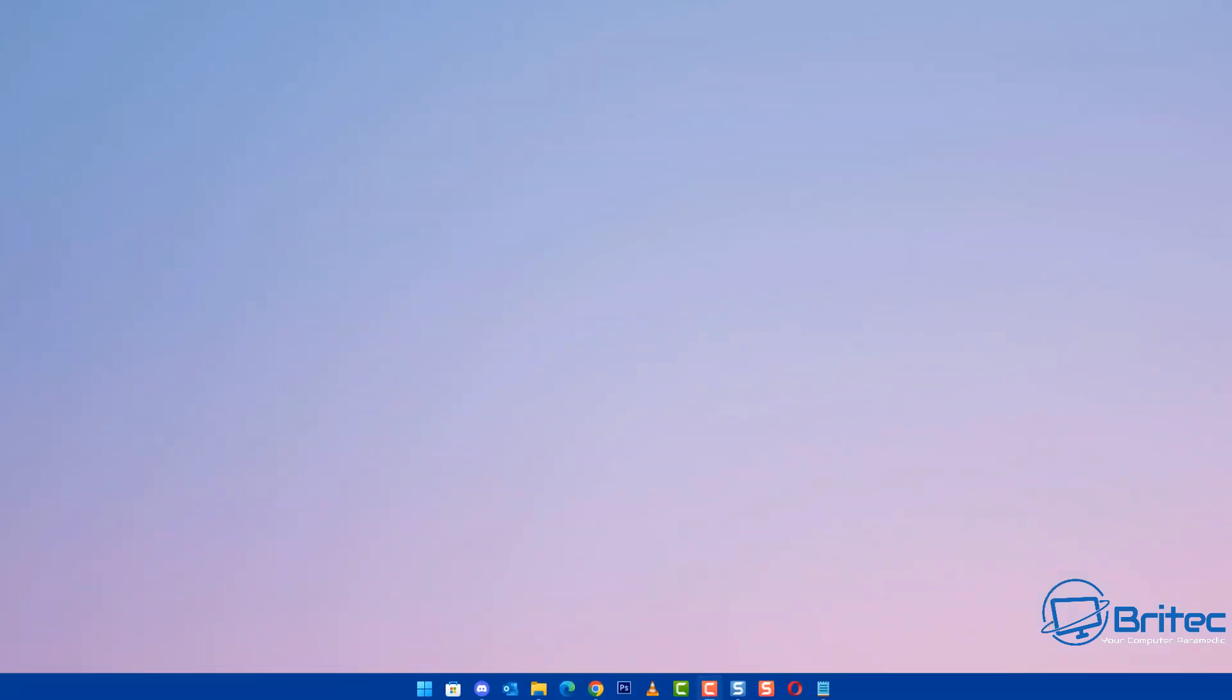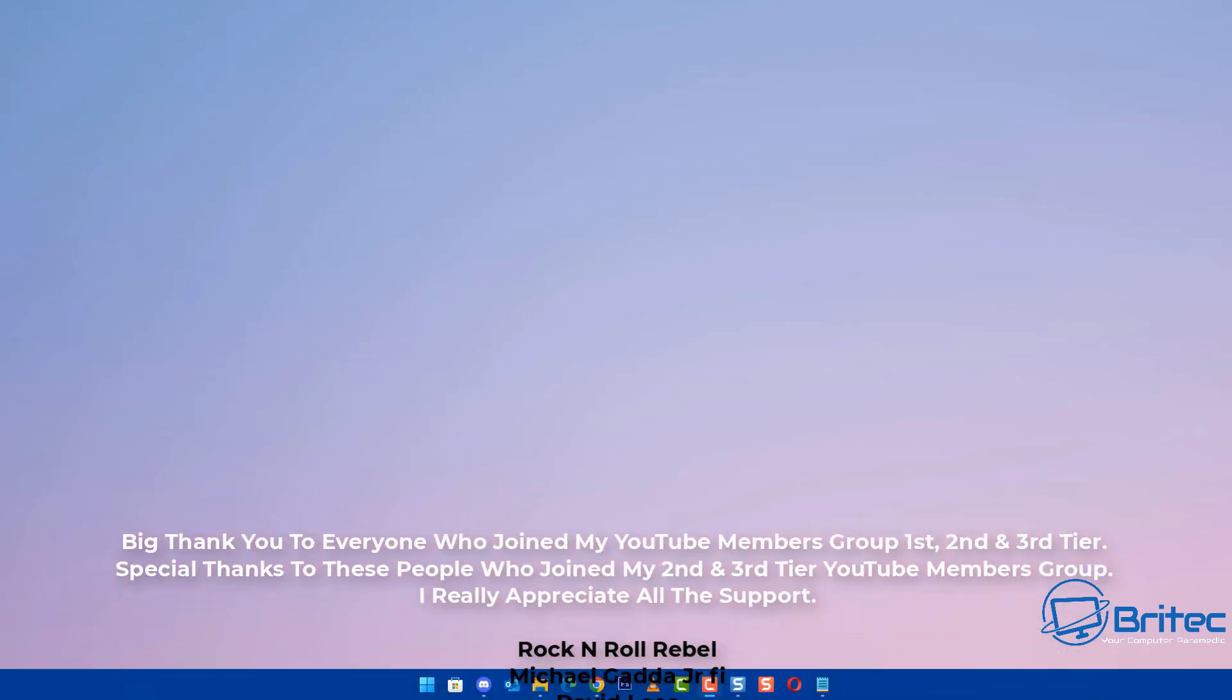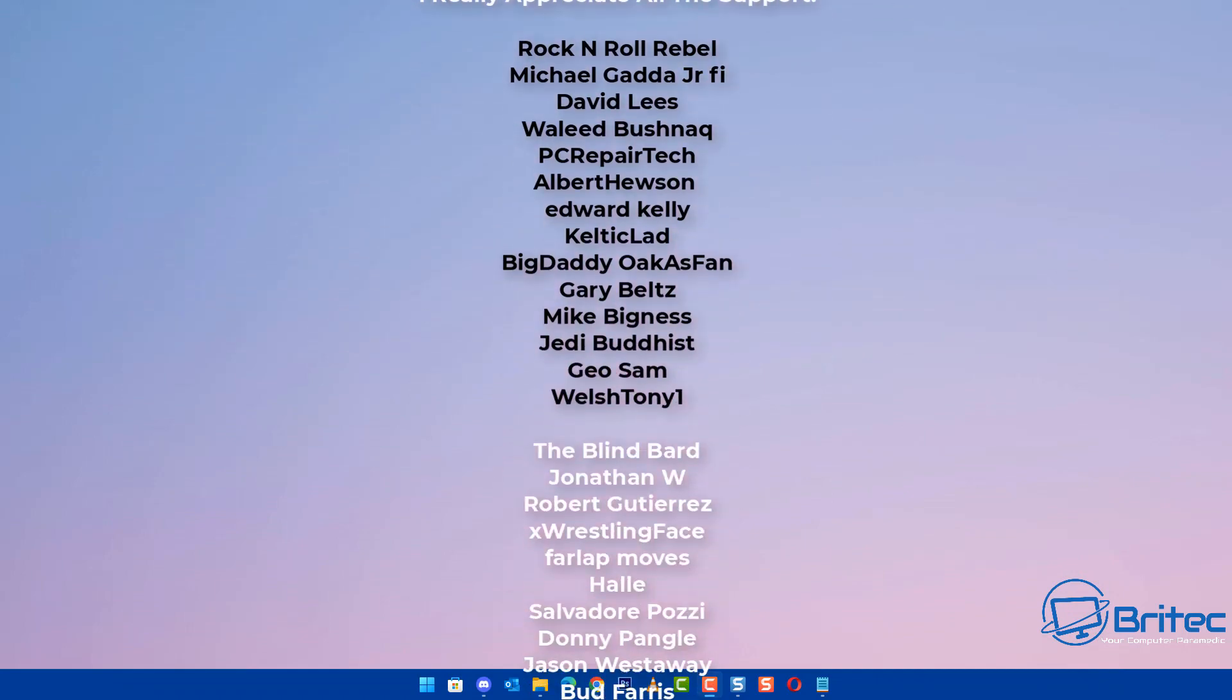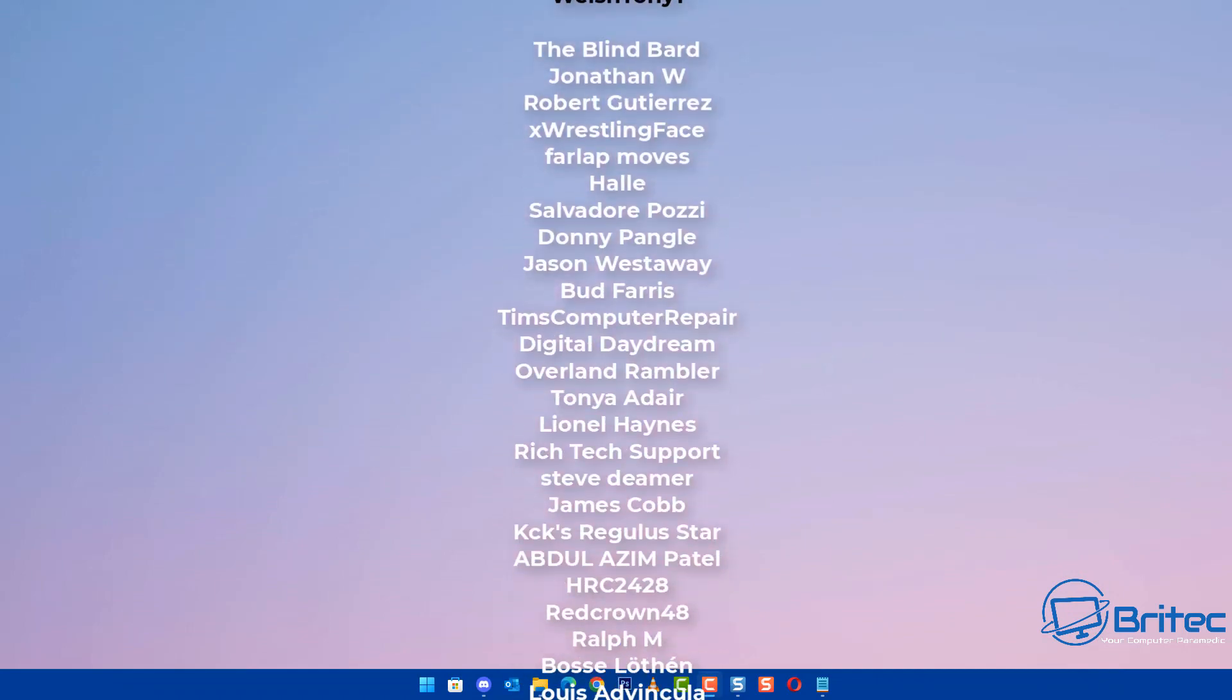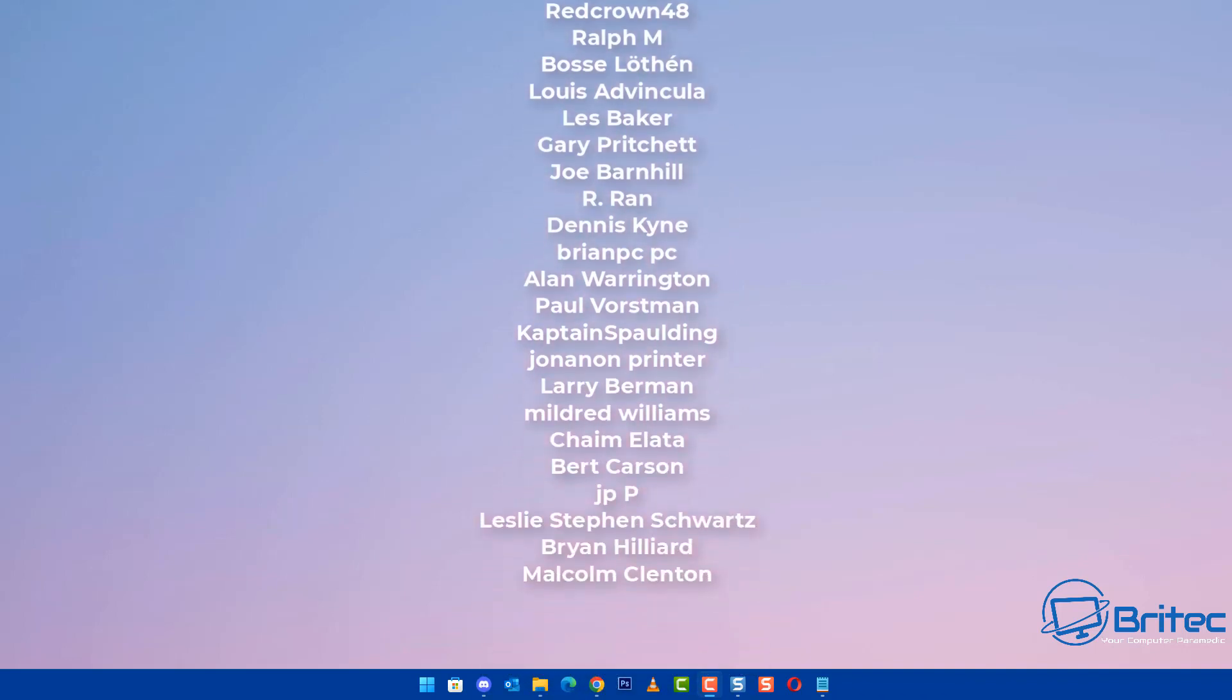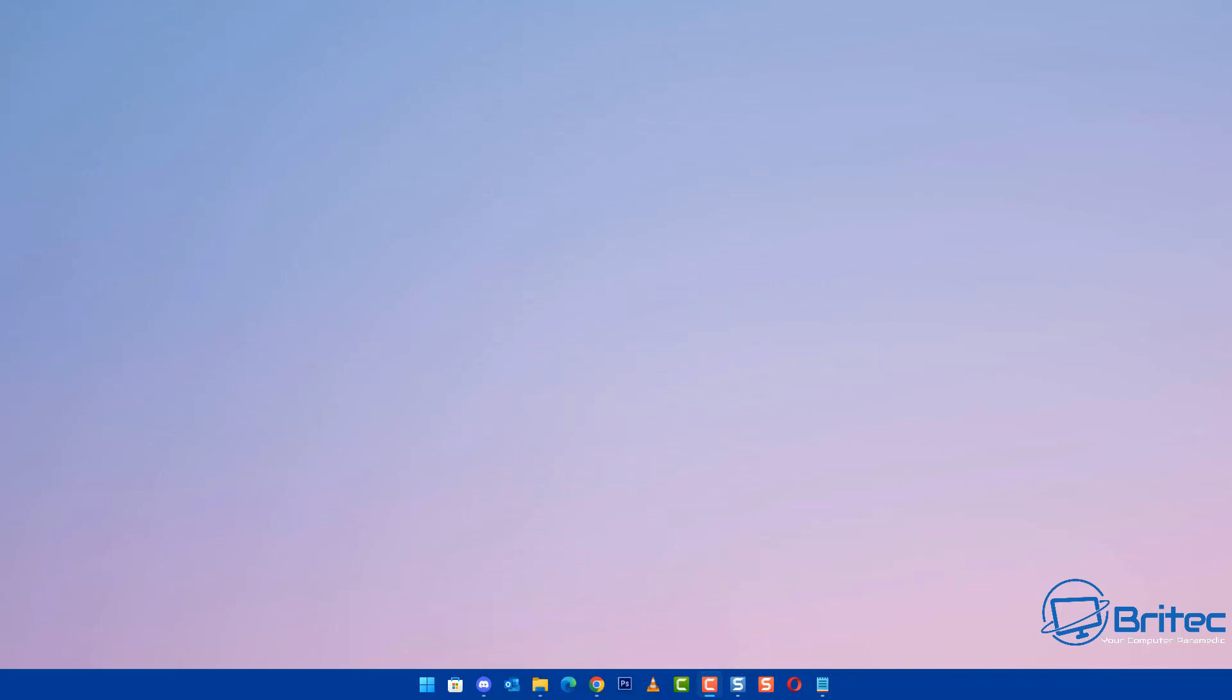Anyway, I think that is going to be about it for this video. Hope these solutions help you out and solve your problem. My name has been Brian from brightechcomputers.co.uk. Just want to say a quick shout out to all my YouTube members who join my YouTube members group, I appreciate the support. Special shout out goes to Rock and Roll Rebel, Michael Ganner, David Lees, Waleed PC Repair Tech, Albert Hewson, Edward Kelly, Celtic Lad, Big Daddy Gary Belts, Mike Bigness, Jedi Buddhist, GeoSam, and Welsh Tony1. I really do appreciate the support guys. I shall see you on the very next video. Have a lovely weekend, bye for now.